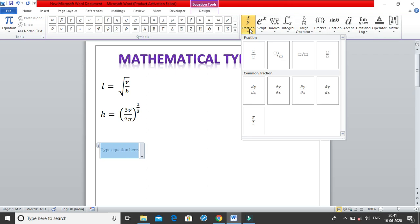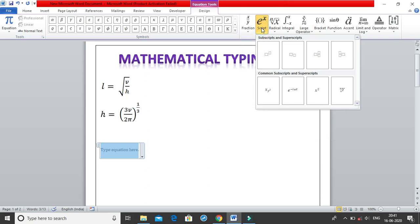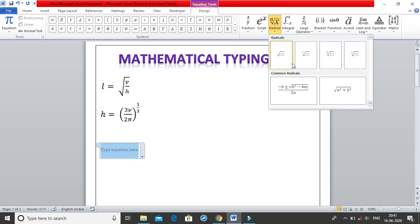In the Structures we have fractions, and in each structure you'll see some common ones beneath — for example pi/2 and dy/dx, which are already provided by Word. Then we have superscript and subscript with certain common ones. Then we have Radicals — cube roots, square roots, with common ones also added.